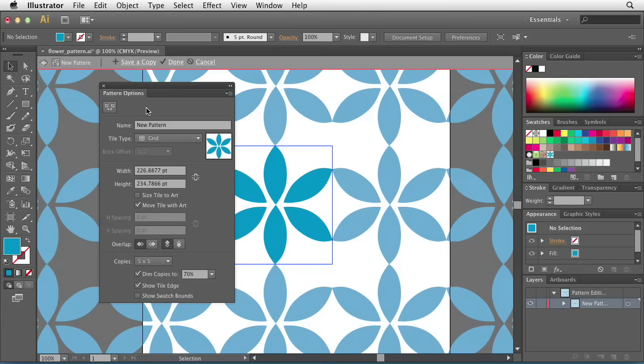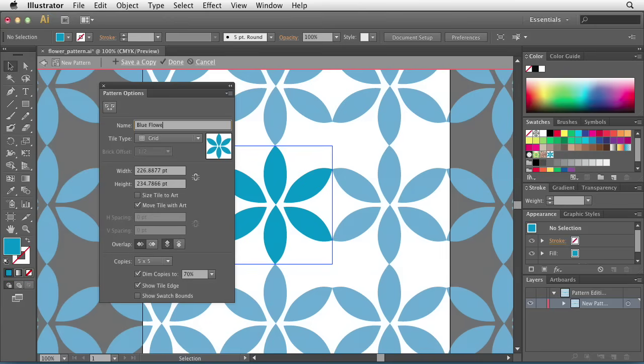You'll notice at the top of the panel you have the ability to name your pattern. The naming convention is up to you, but I would suggest using something pretty descriptive, just in case you have trouble identifying your patterns later. So in this case, I'll just name this Blue Flower.